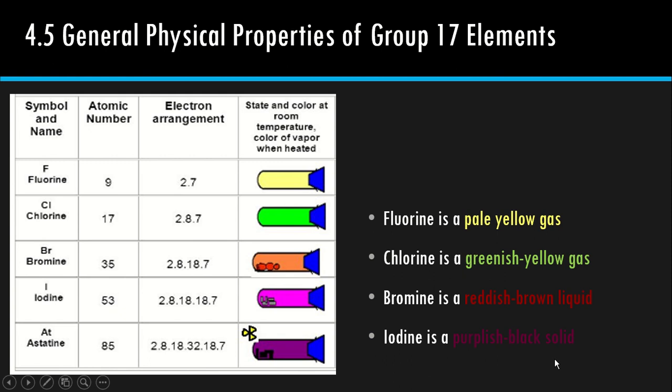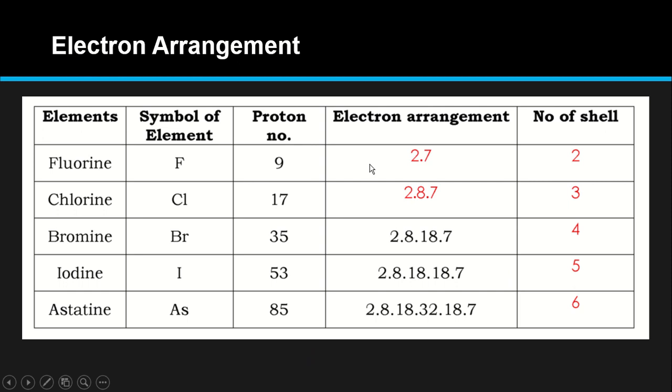Kita tengok dia punya electron arrangement. Fluorine, proton number is 9, so electron arrangement 2.7. Chlorine 17, so 2.8.7. Bromine dan seterusnya. Valence electron semuanya 7. So in order to achieve stability, dia mesti gain 1 electron to achieve octet — easier to gain 1 than to release 7.